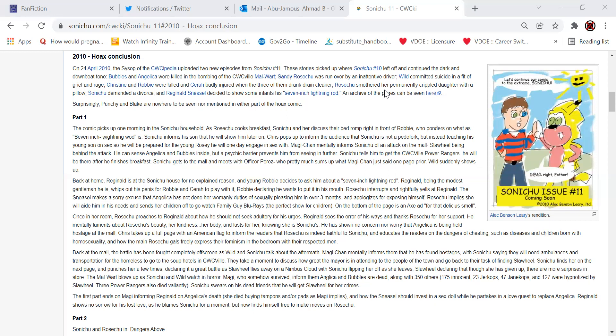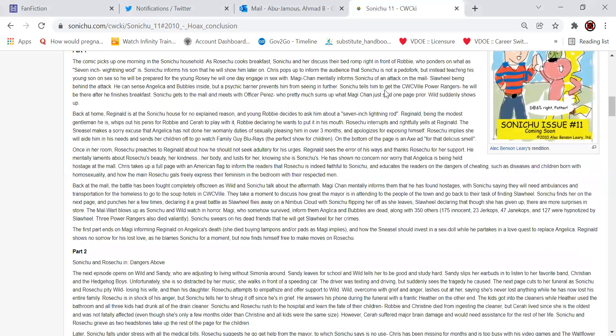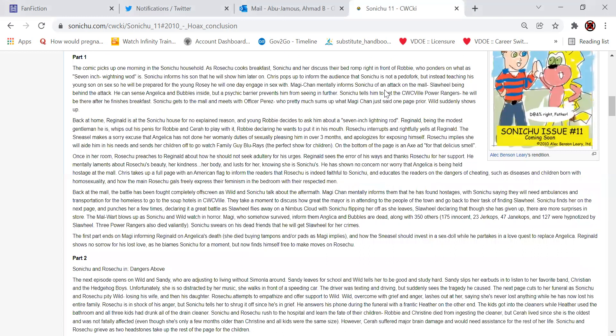An archive of the pages can be seen here. Surprisingly, Punchy and Blake are nowhere to be seen nor mentioned in either part of this hoax comic. That is interesting. I'm surprised they weren't mentioned in their concern. They did have some decent-sized roles, especially Blake.